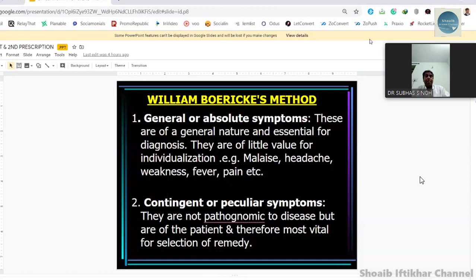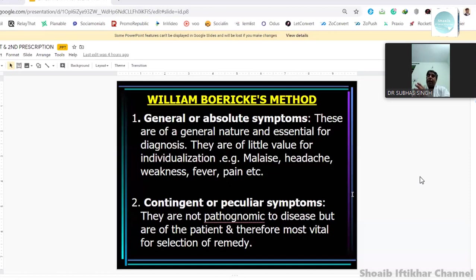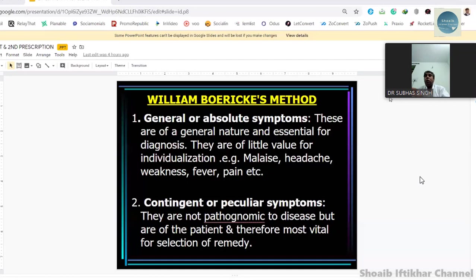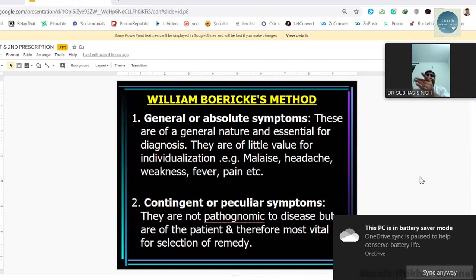Kent was the first to introduce the scheme of analyzing, evaluating, and grading symptoms — not only of the symptoms themselves, but such that they should lead to the remedy. Kent gave highest emphasis to mental generals because, coming from his Swedenborgian background, he said these are the symptoms which reflect the patient. Kent's schema of evaluation is: generals, common, particular. Then he said symptoms are to be graded: first grade, second grade, third grade, depending upon the evaluation. So generals have first, second, and third; common have first, second, and third; and particulars have first grade as well.